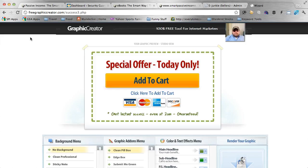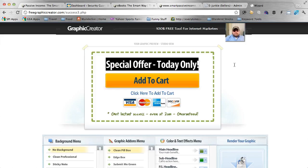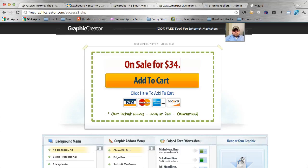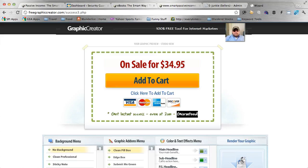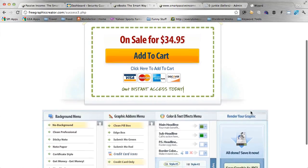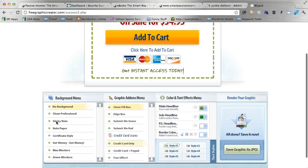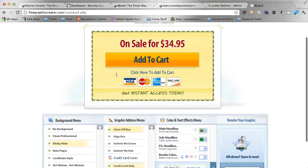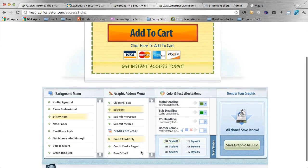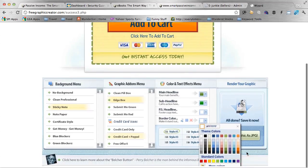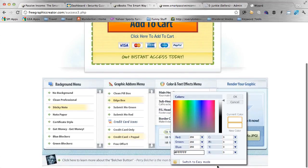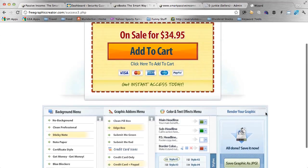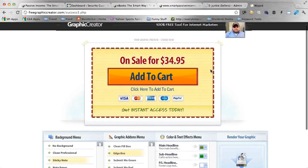All right, and so now what you're looking at is an editor that you can actually go in and create your own buttons with. So I can type in on sale for $34.95, for example. I can go in here and change some of the text down here. Get instant access today. I can actually change some of the colors. I'm going to change the background to a sticky note. Change the edge around the add to cart button to that. Add the PayPal and credit card buttons down here. I can change the text style if I wanted to. I'm actually going to change the border color down here to something that more matches the border around the add to cart button. And then there you go. Now you have your own button.